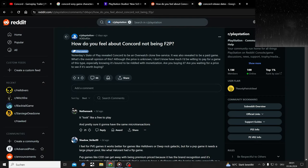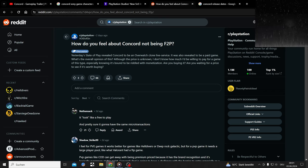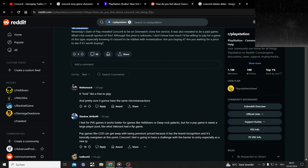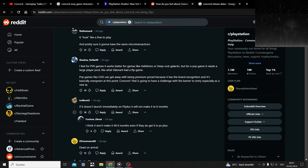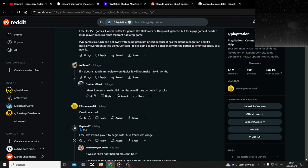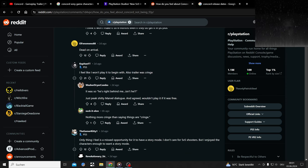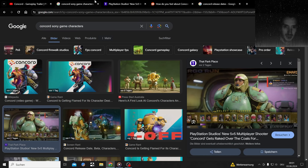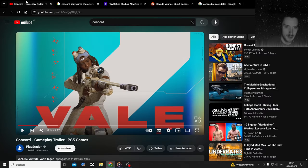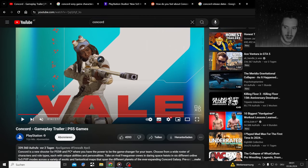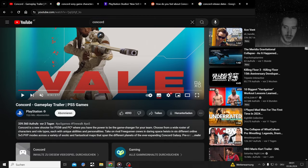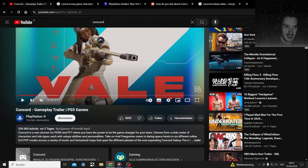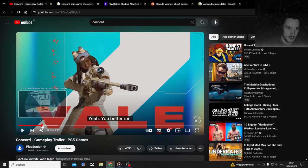I thought when I saw the trailer that it's gonna be free-to-play, but no. It looks like a free-to-play, I'm sure it's gonna have microtransactions, but it's not free-to-play. The price tag was not released yet, but it's not free-to-play.